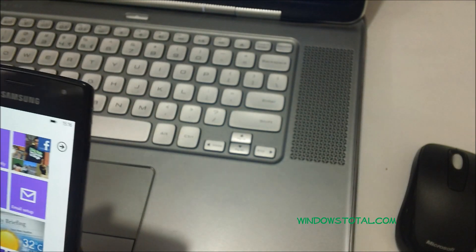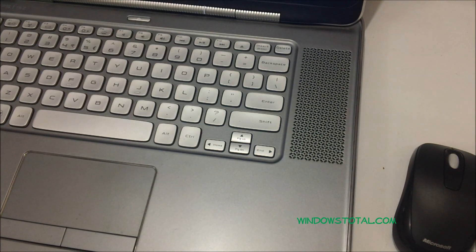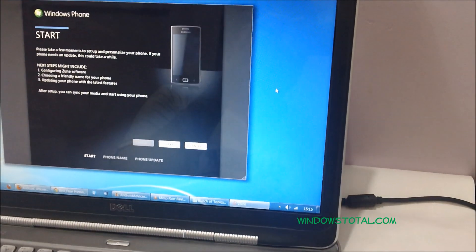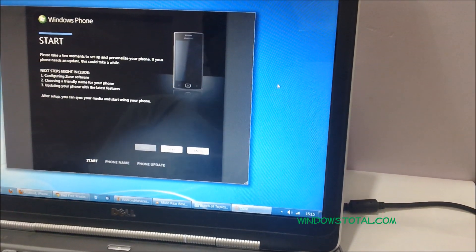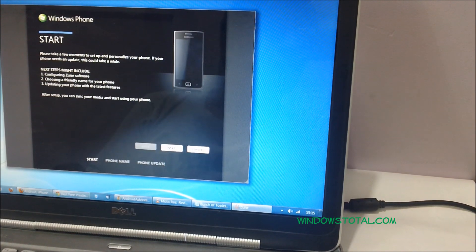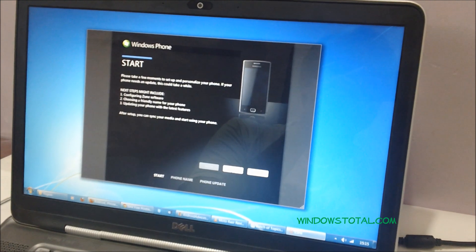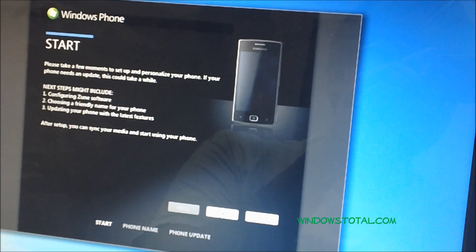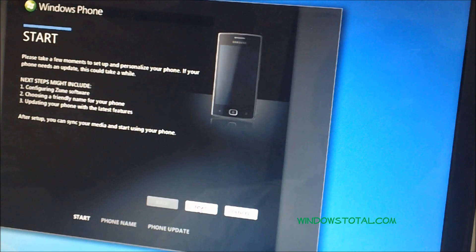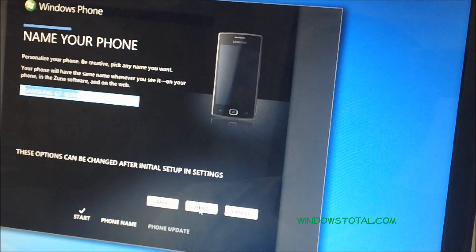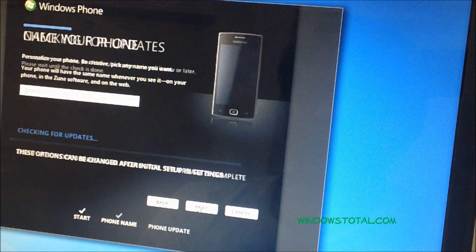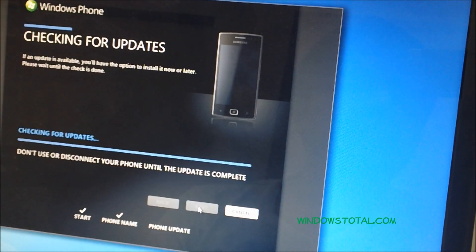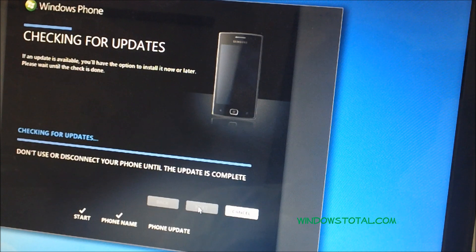Once you connect, the Zune application would start up. As you can see here, you need to click on next. It would set up some name for your phone. Click on next, and then the update would be checked for.